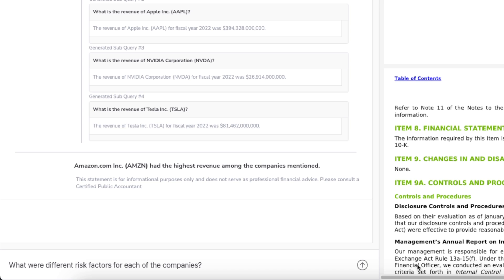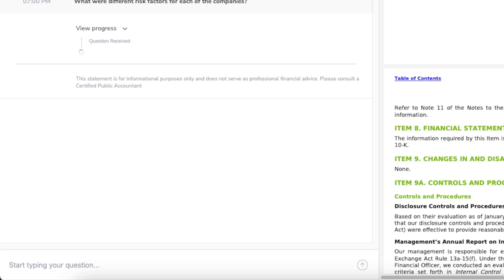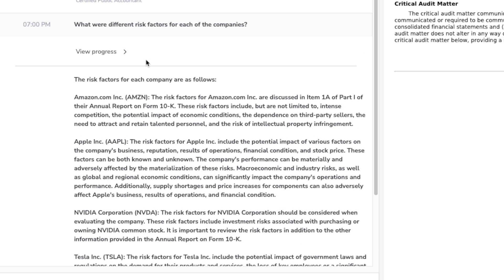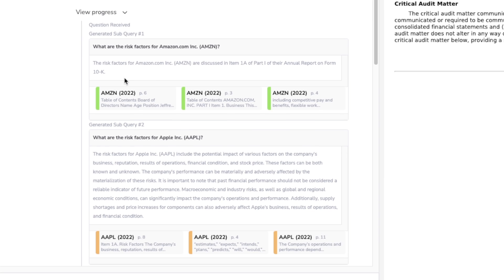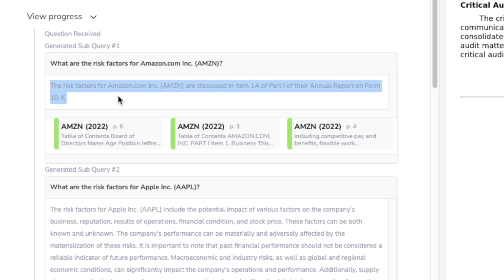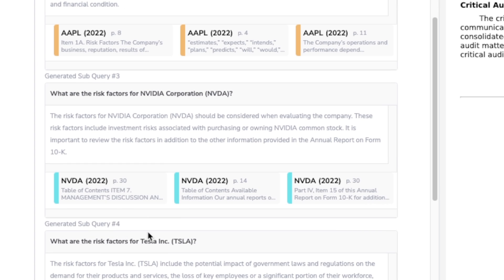This is a really great application of RAG. Let's ask another question: 'What were the different risk factors for each of the companies?' Here's the answer — it lists risk factors for Amazon, Apple, Nvidia, and Tesla. What's interesting is the progress section. Based on the question, it generated a sub-query and then retrieved information from that specific document for each company — Amazon, Apple, Nvidia, and Tesla.